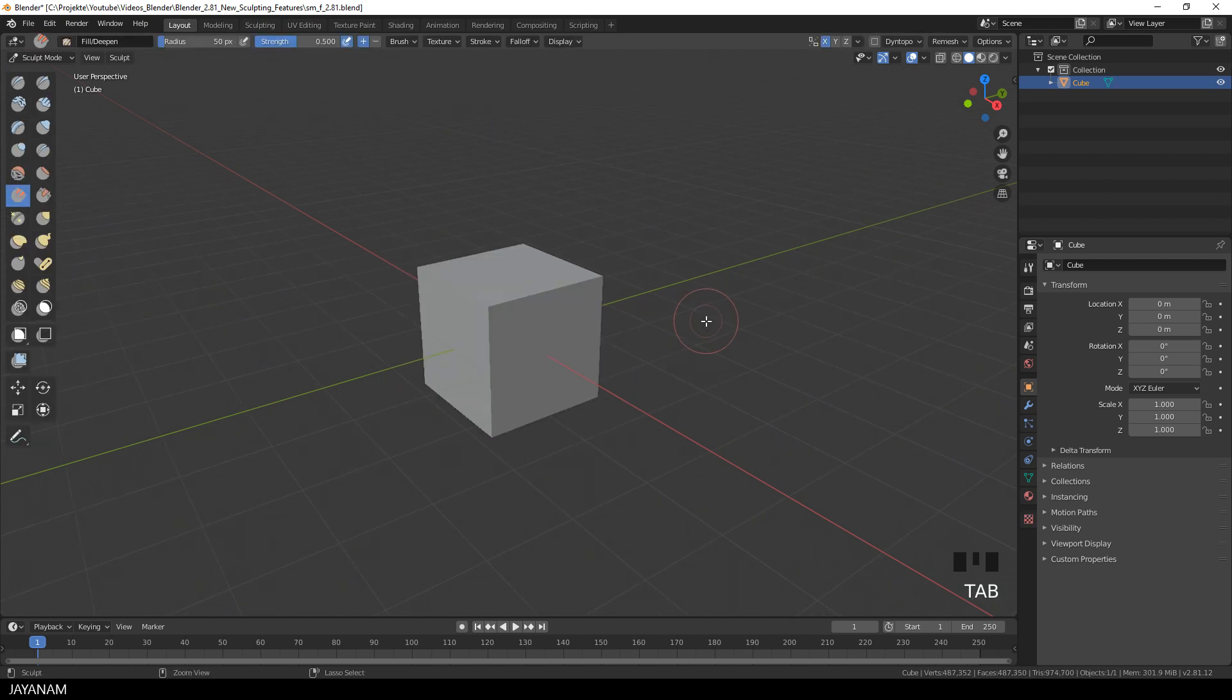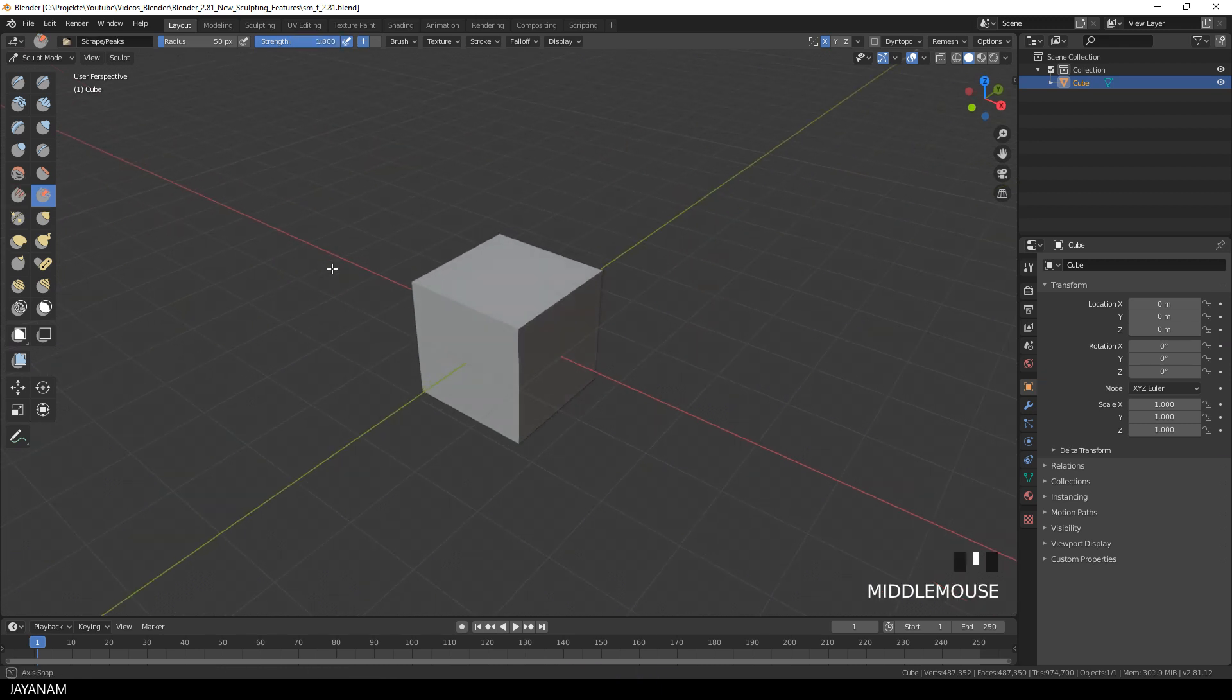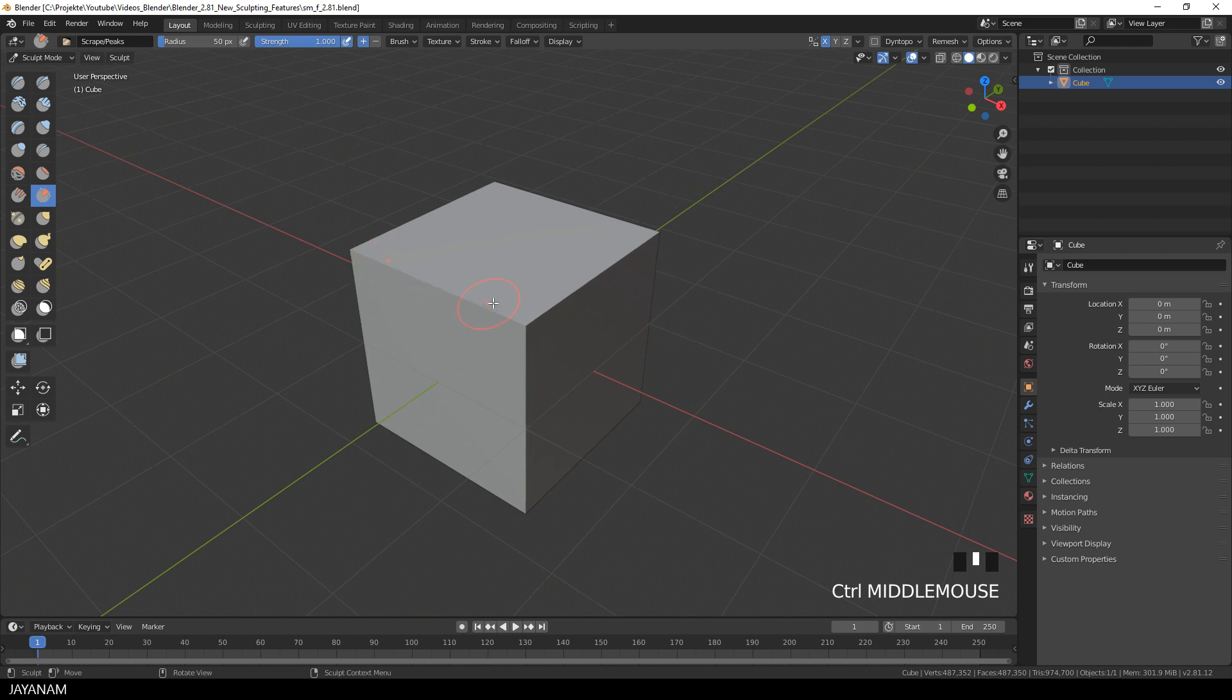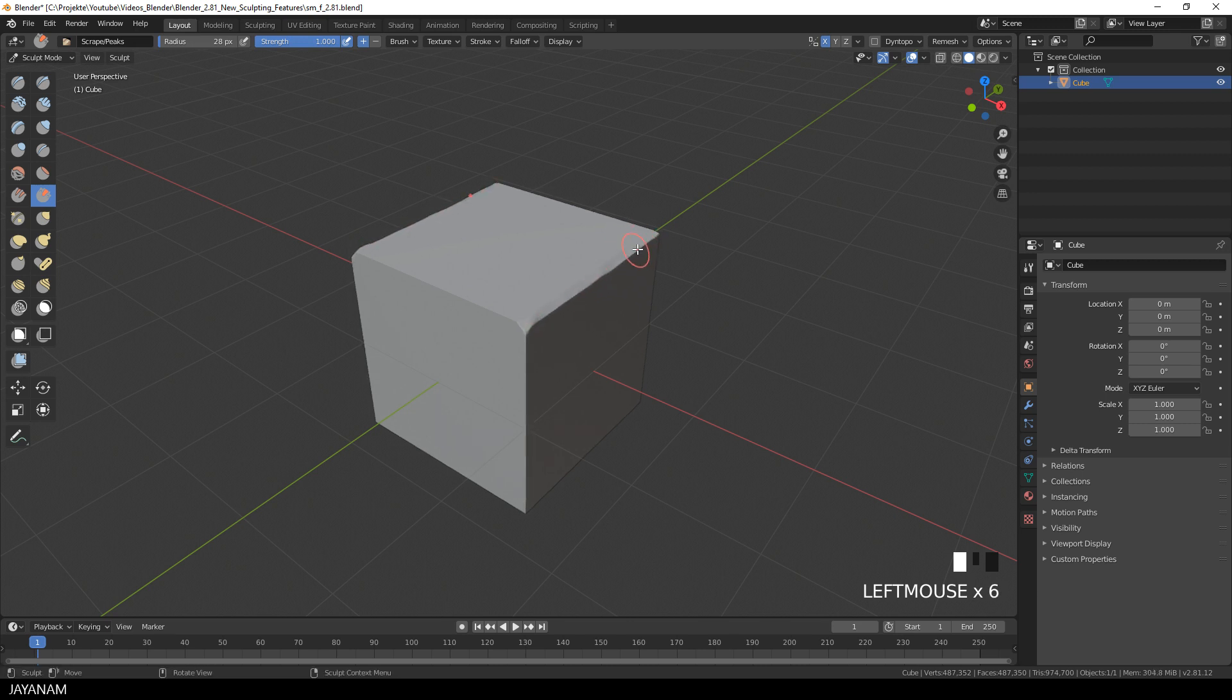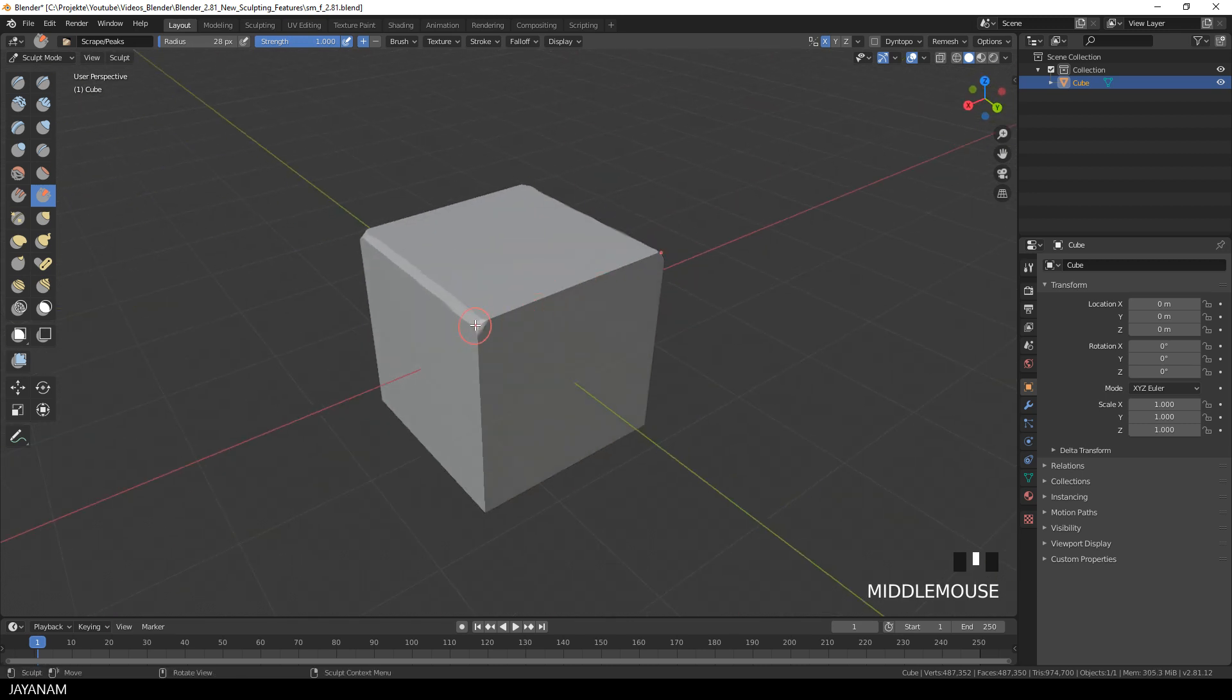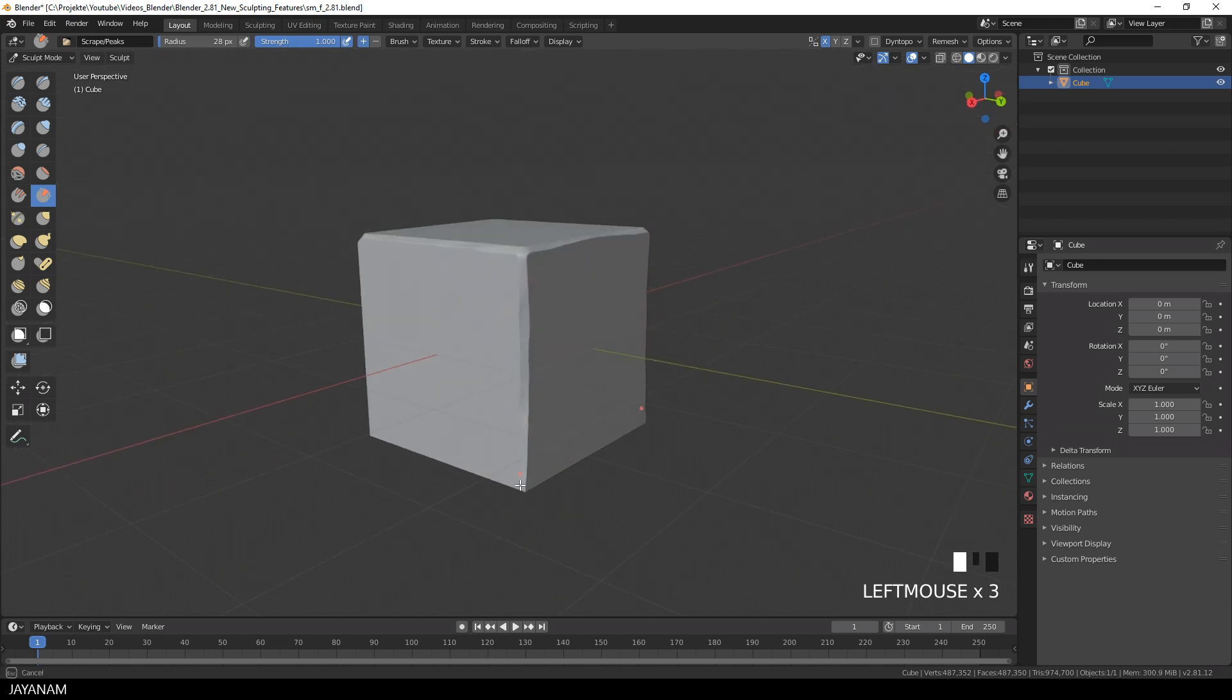Now let's go ahead with this cube and the quite dense topology and check out the brushes, for example the scrape brush. When I use it on this mesh you can see that it is really fast, the performance increased tremendously and the behavior feels a bit like the trim dynamic of ZBrush. Really great.